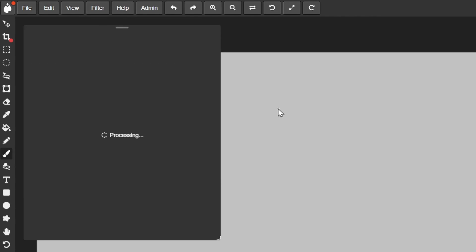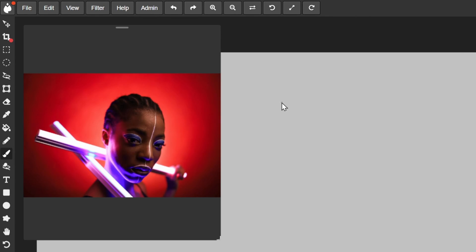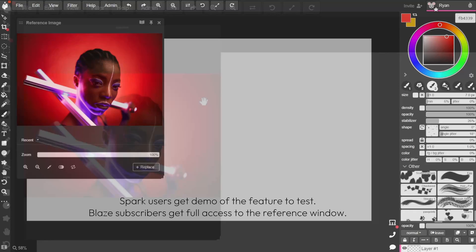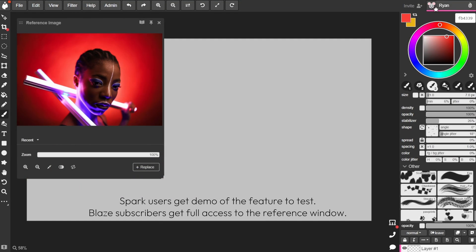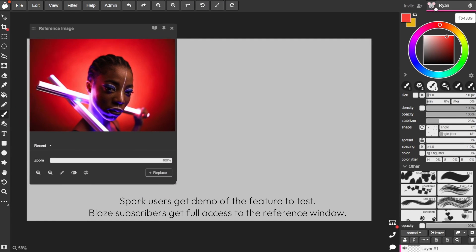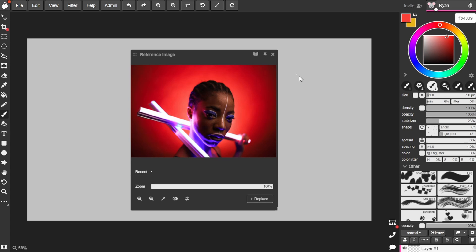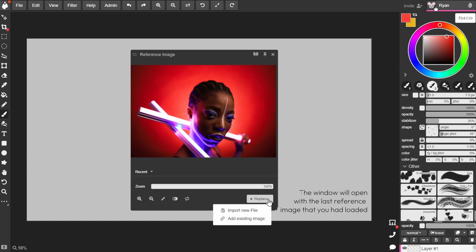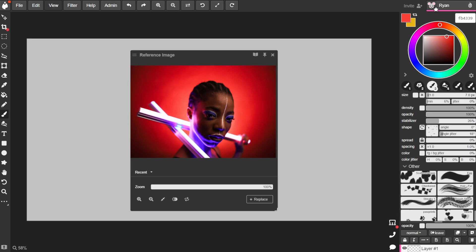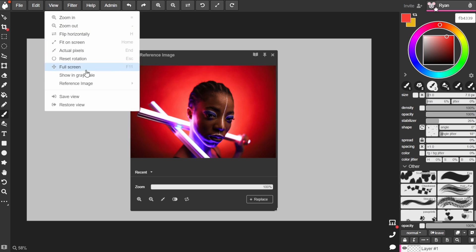Our Spark or free users will have a default image loaded and can test out the controls. Our Blaze subscribers, on the other hand, will have full access to the feature and can upload a new image either by using this replace button or use the import new image option through the view menu.